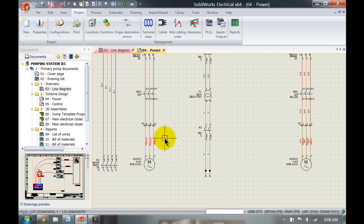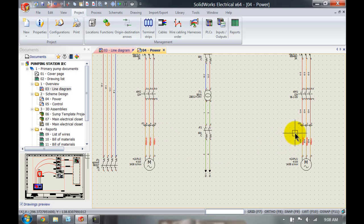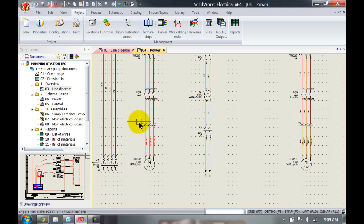Similarly with the terminal strips, we've got X1 terminal 8, 9, and 10 and here we've got X1 1, 2, and 3. So it makes more sense to have X1 1, 2, and 3 over here.